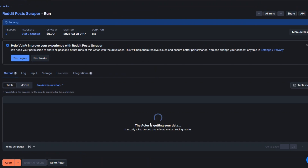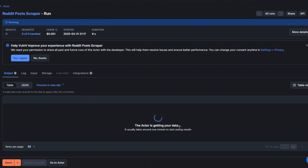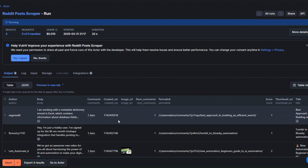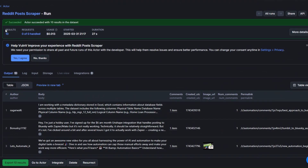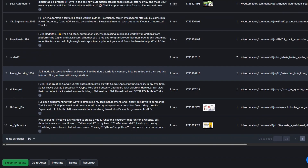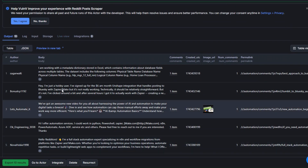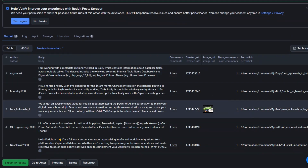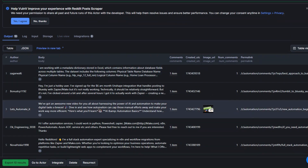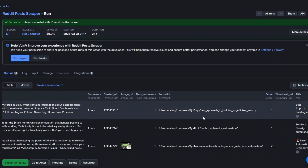Our tool is running and getting the data. You can see that it succeeded in scraping 10 posts from the automation subreddit — here are the 10 posts, including the author, body, and link of each post.